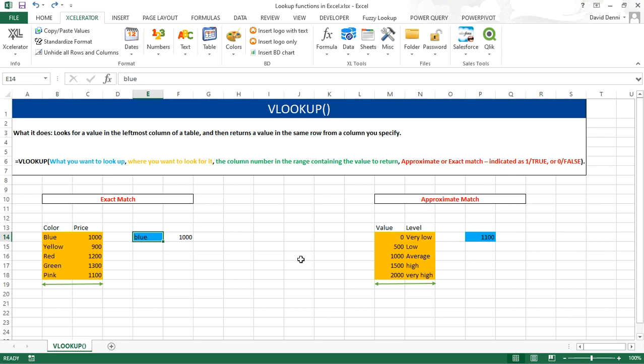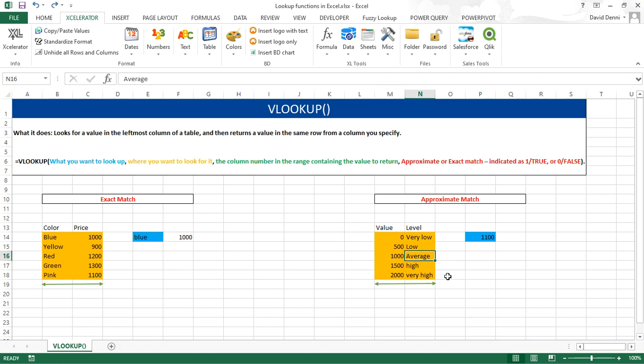Now, let's go over the case of an approximate match. There is a condition for the VLOOKUP to work with an approximate match. It works with values, and the values in the first column have to be sorted by ascending order. In our example, we have a list of values and different levels based on the values. For a value between 0 and 500, the level is very low. For a value between 1000 and 1500, the level is average. This is the value we want to look up, 1100. It is not an exact match, but we know it is contained between 1000 and 1500, so we would like to get average for the level.